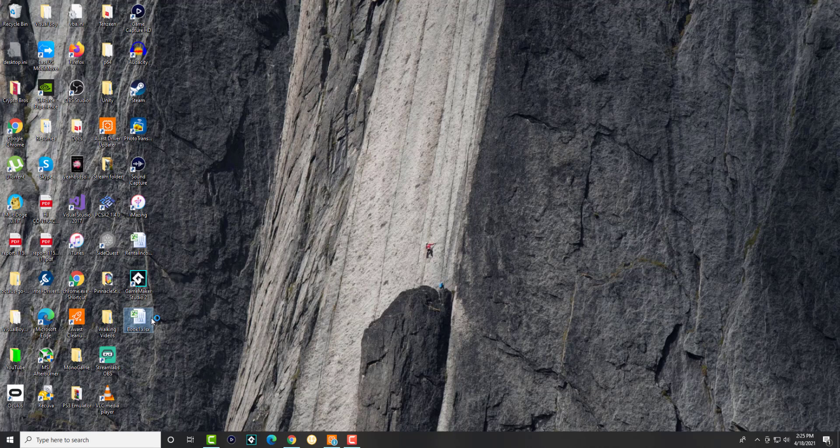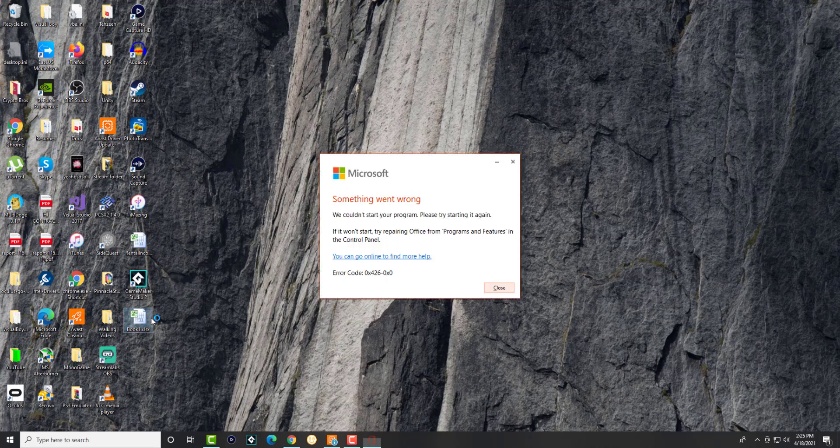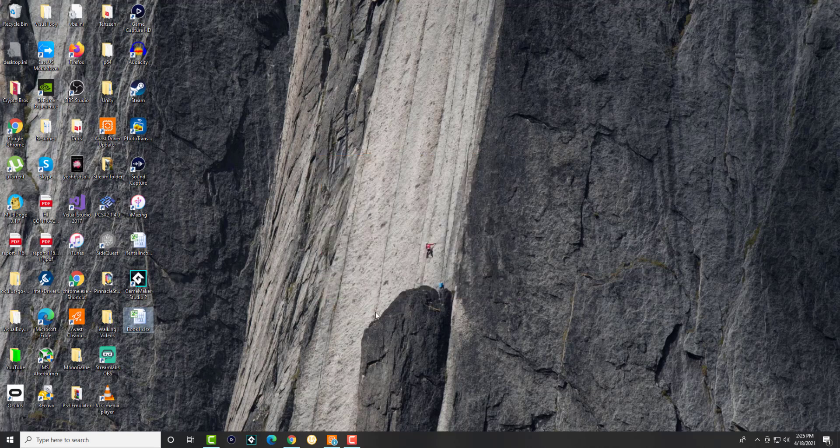This happens to Excel, Office, Word, Access, all that other good stuff, Microsoft programs. So there's a couple of things you can do.